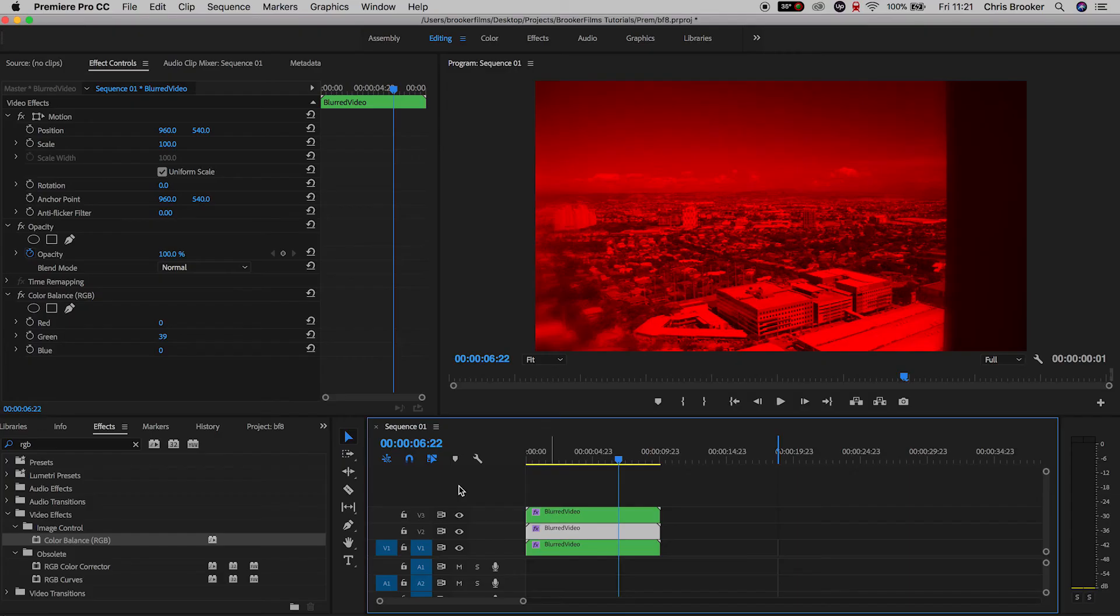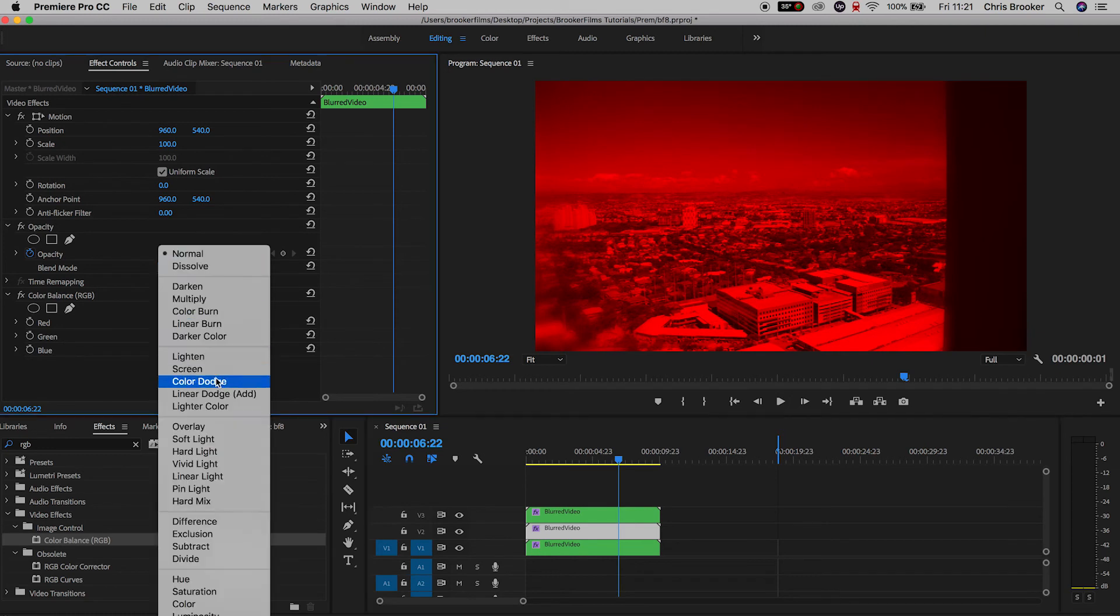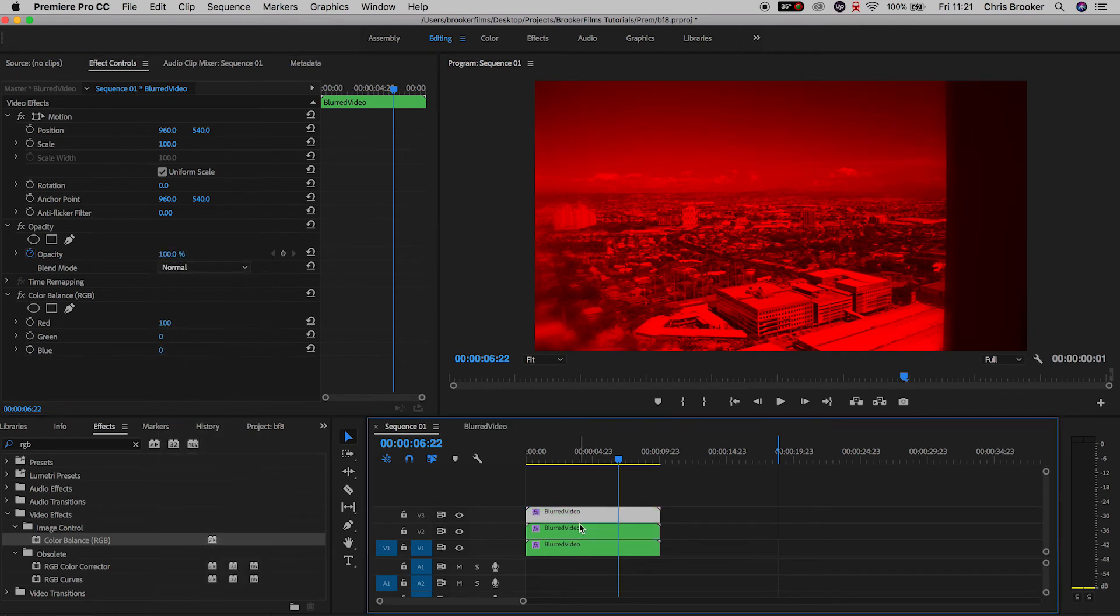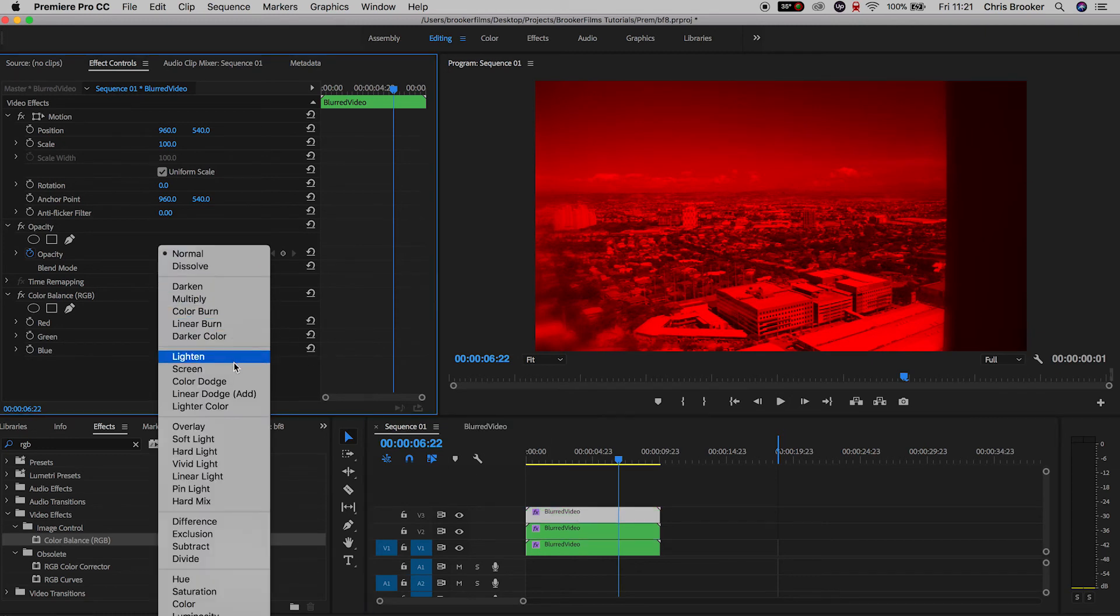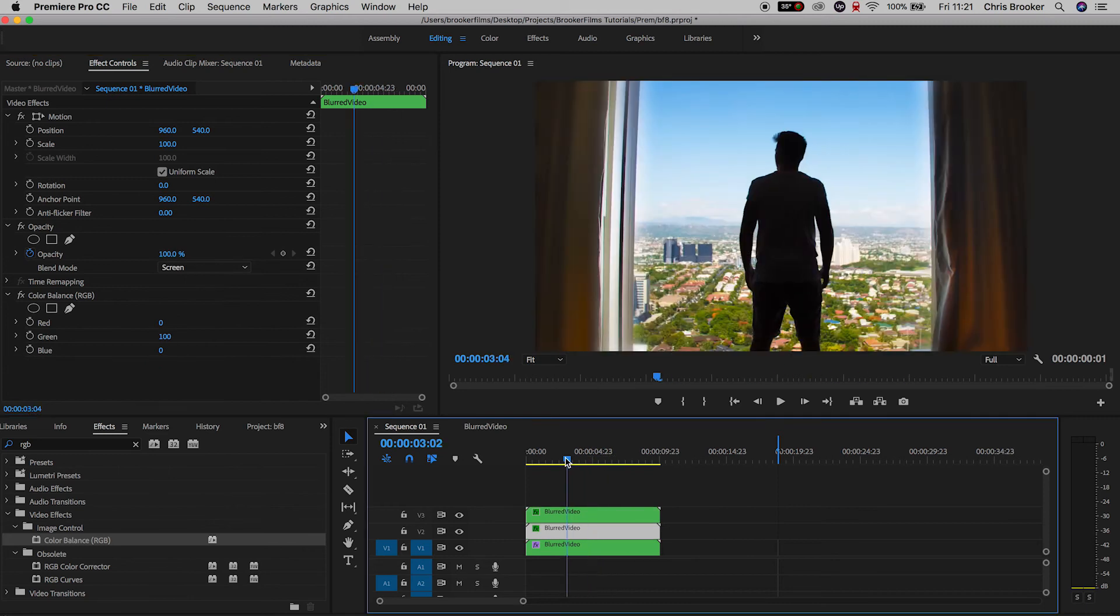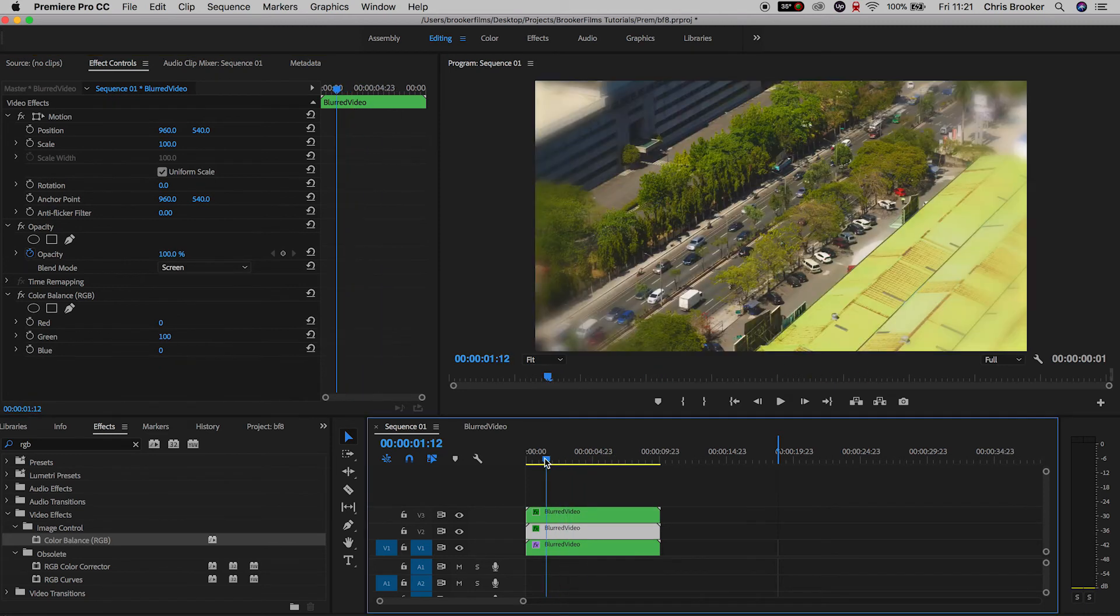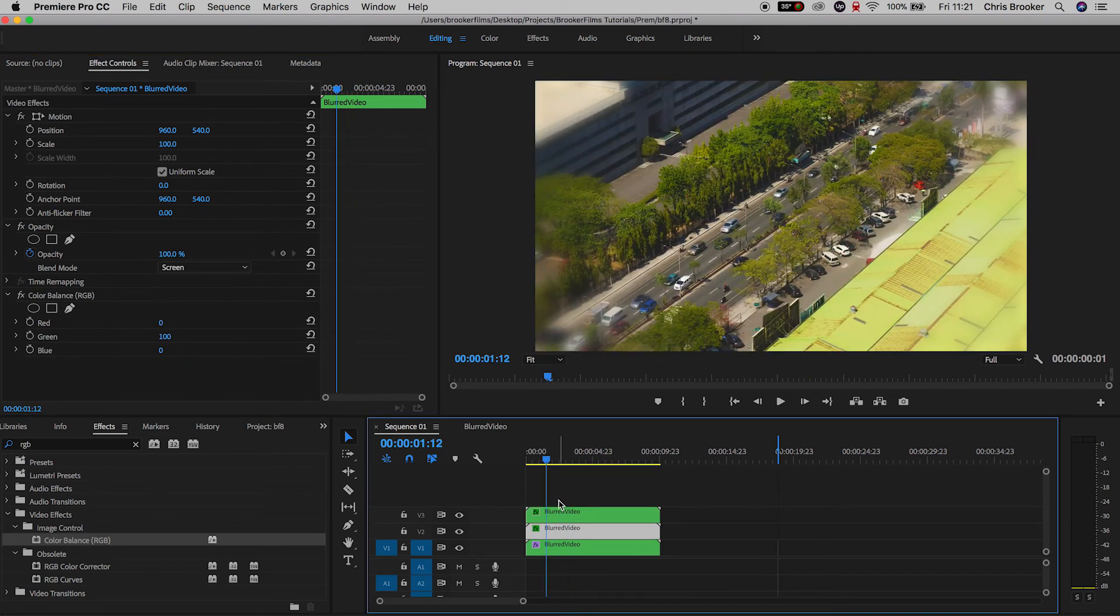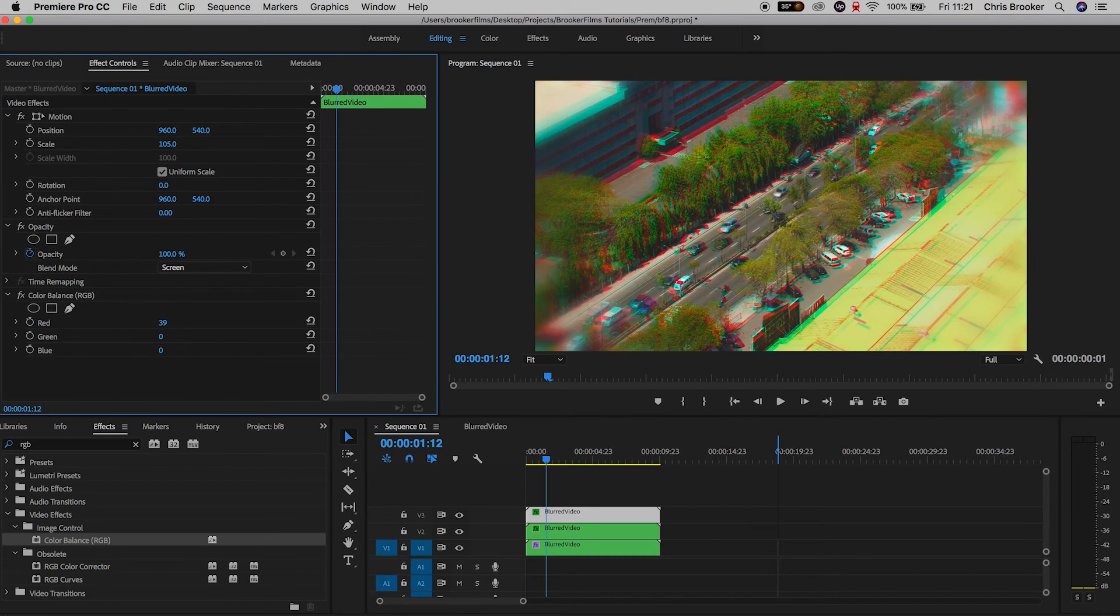Then we'll change the blending mode on the top two video layers, so that's video two and video three. We'll change the blending mode to screen on both of these layers. It's only the top two, you don't need to change the blending mode on the bottom layer on video layer one.